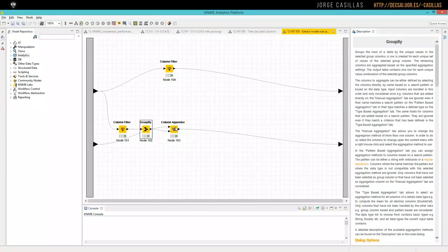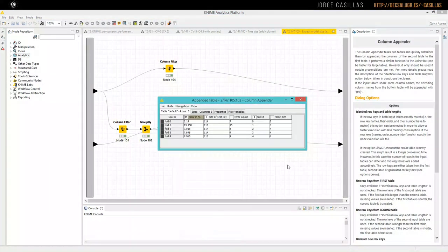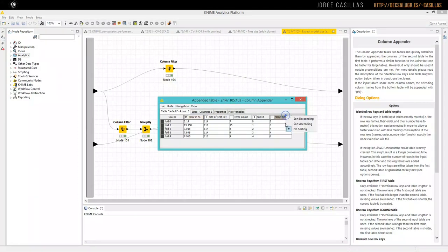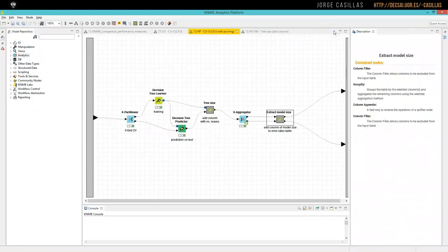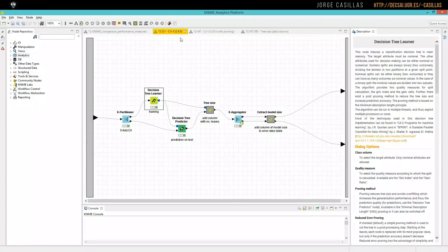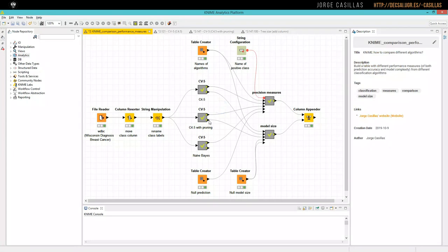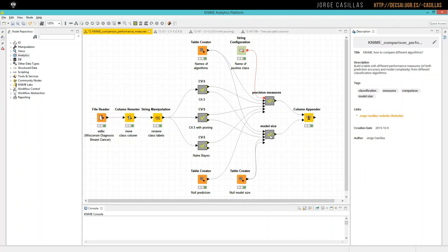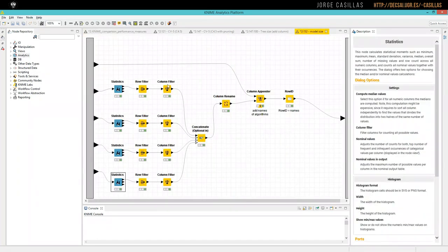We append this column to the statistics to get this. Here we have a new column, model size, for each of the five rows. The output of the second part has the model size.